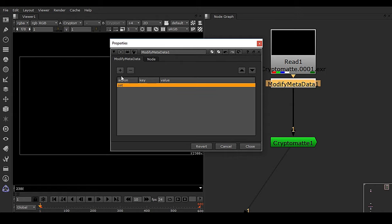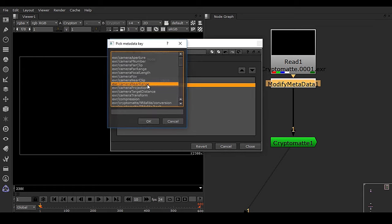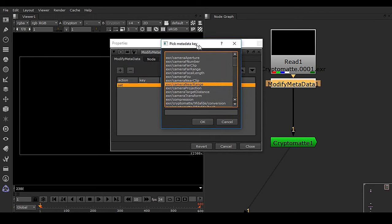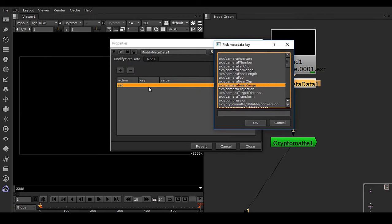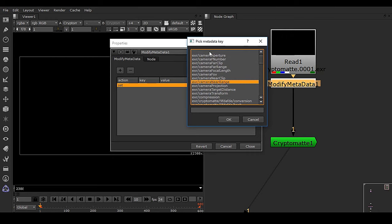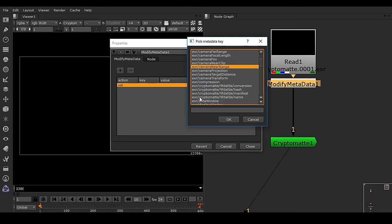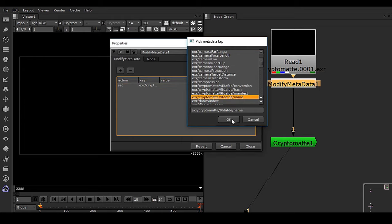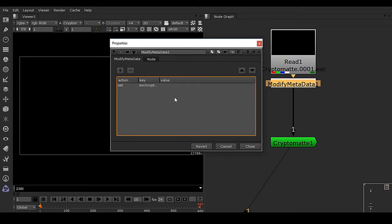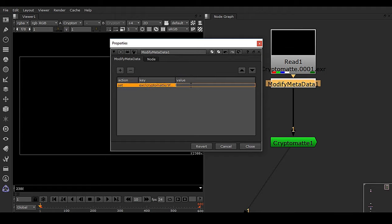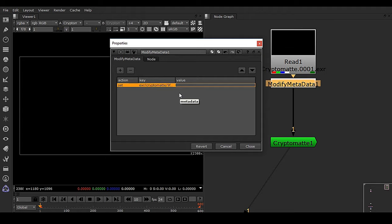The first one is action, and the key is going to be, double-click on this. Once you double-click in this area, you will get a list of metadata. Now in this case I'm going to take this exr/cryptomatte/name, choose OK. Now you can see this is there. And now we have this value. Double-click on this value. Value means the exact name of your cryptomat. In this case, cryptomatte underscore Y.